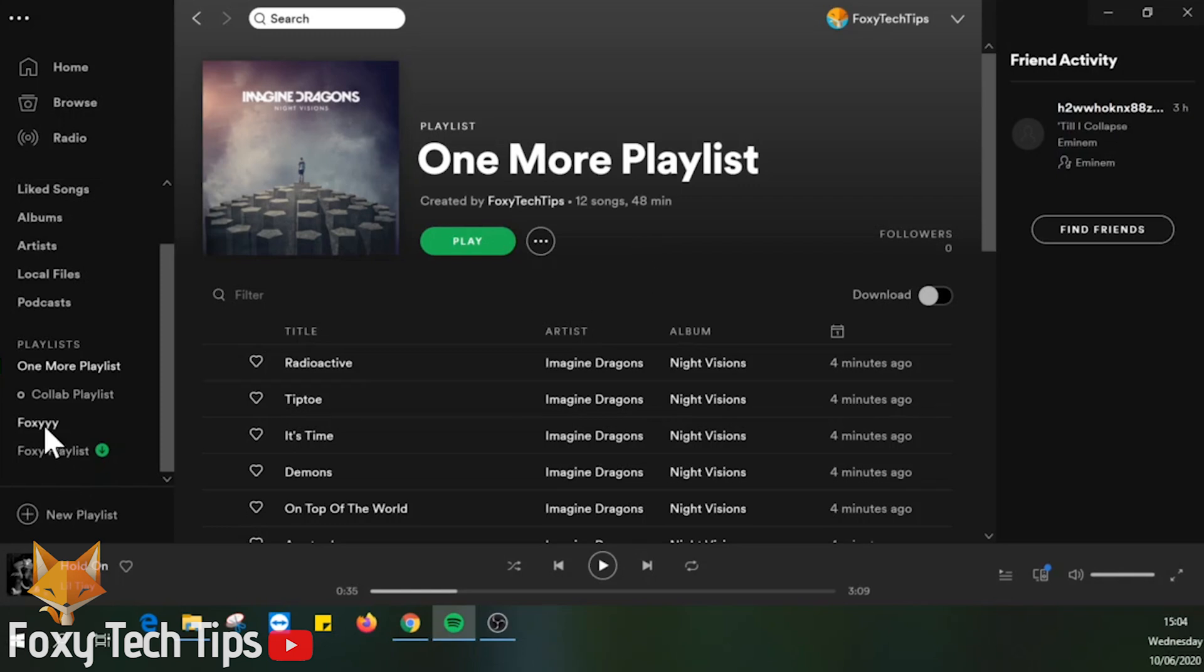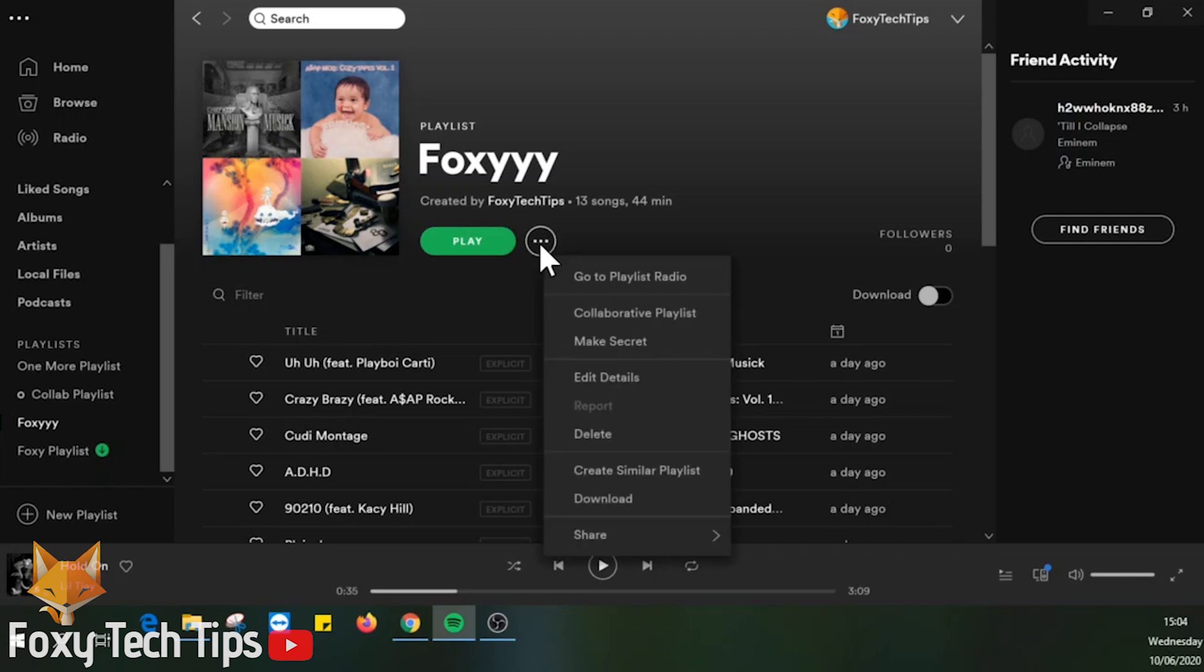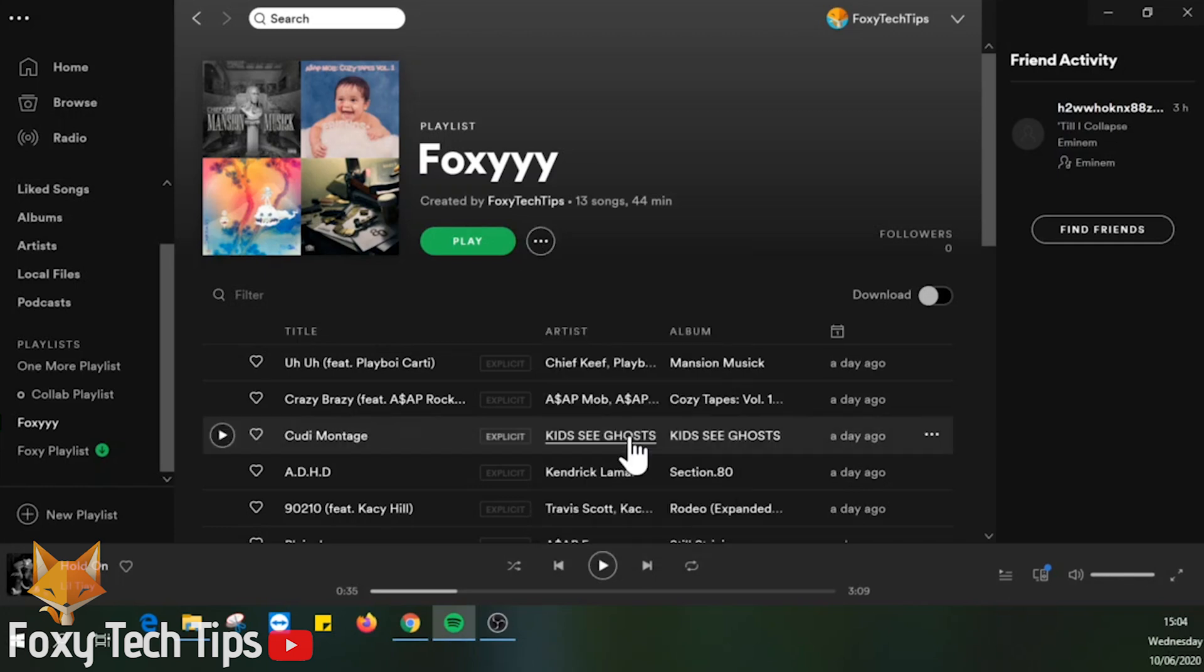You can also delete playlists by simply right-clicking the playlist name from the left sidebar and then choosing delete playlist.